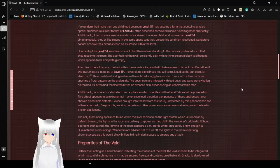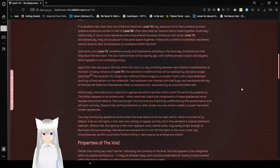If a Wanderer had more than one childhood bedroom, Level 114 may assume a form that contains spatial architecture similar to that of Level 38, often described as several rooms fused together erratically. Dang, it's gonna be like childhood bedroom at my grandma's, the one I had in middle school, the few I had in middle school. Yeah, that's gonna be weird.